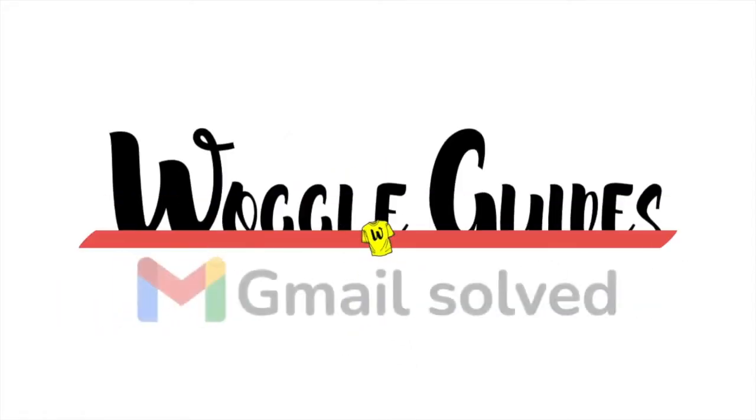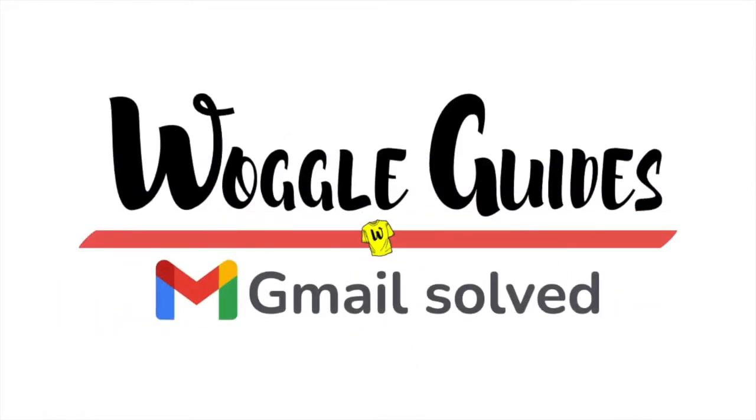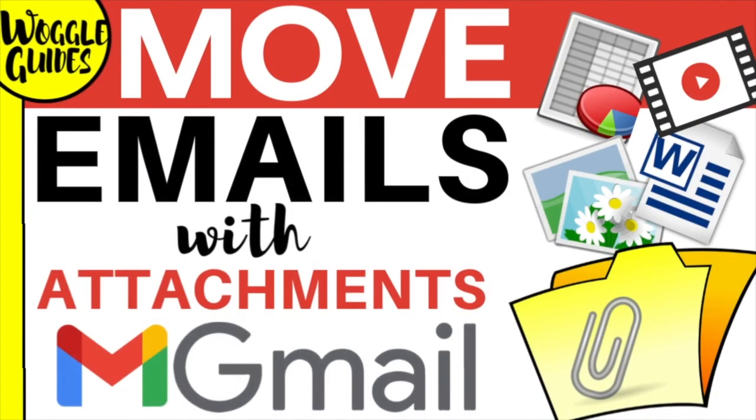Welcome to Woggle Guides. In this guide I'll show you how to automatically move mails to a folder in Gmail when they have an attachment. Let's get straight into it.